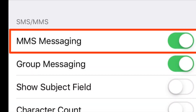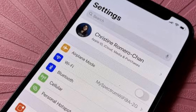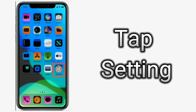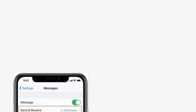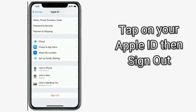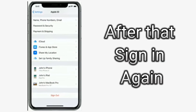If you checked MMS and it's already toggled on but the issue still persists, it's time to try signing out of your Apple ID and signing back in. To do this: tap Settings, scroll down and tap Messages, tap Send & Receive, tap on your Apple ID, and tap Sign Out. After signing out, tap your Apple ID again and enter your password to sign in again.